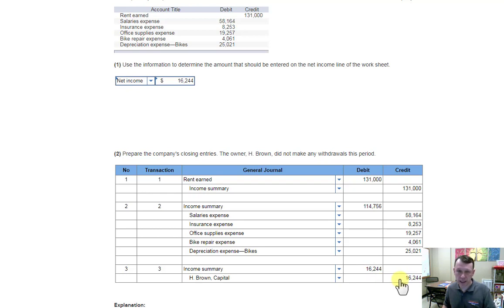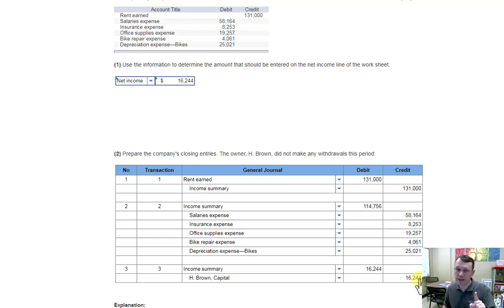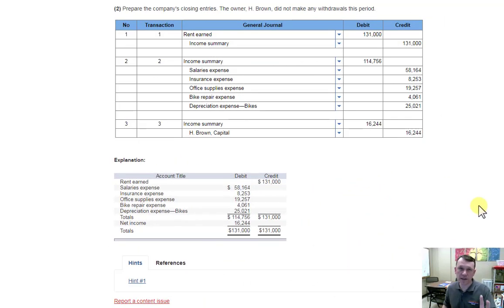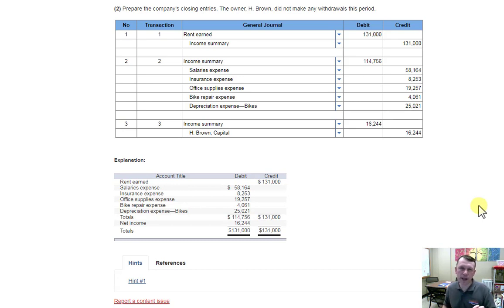That debit closes the income summary account, and the capital account gets the credit, which increases it for net income. Some calculations are shown below — your numbers may differ because the homework assignment is algorithmic, pulling up different numbers in the same format for everyone, so we can each do our own work and learn independently.